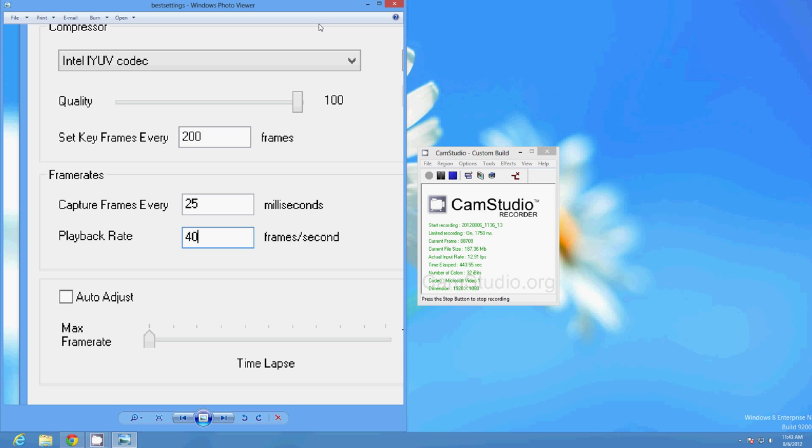So yeah, I really hope that CamStudio fixes that error message to tell you what the problem actually is. And what would be even nicer to see is some kind of warning if you do hit that 2 gigabyte file size where it will either stop the recording or at least tell you beforehand, hey don't go over 2 gigabytes or else you're screwed.